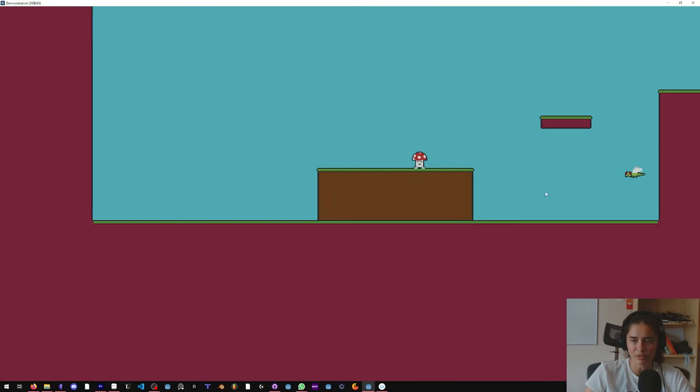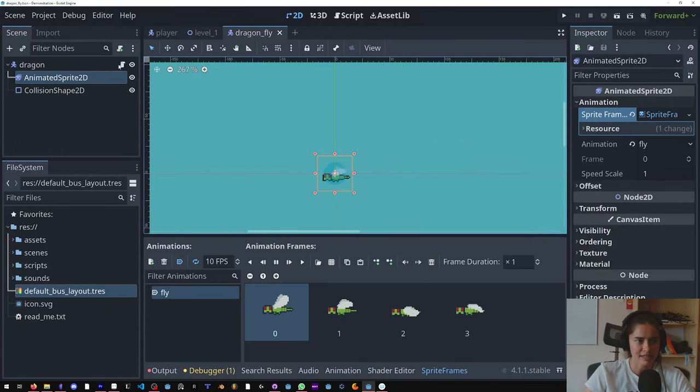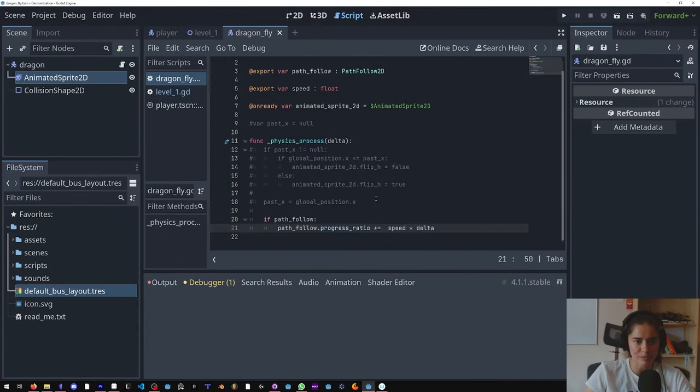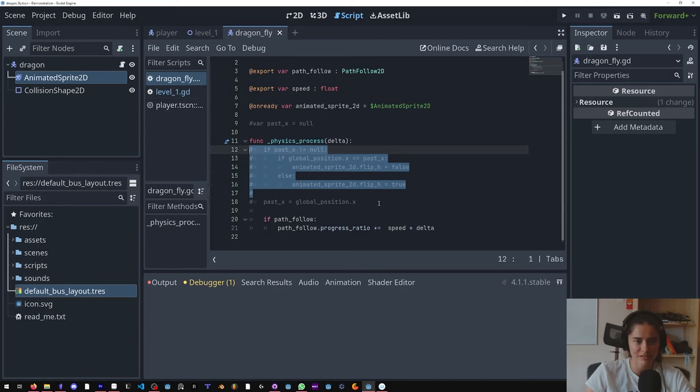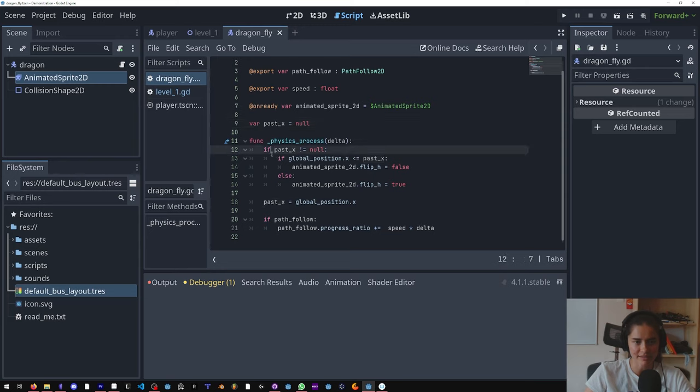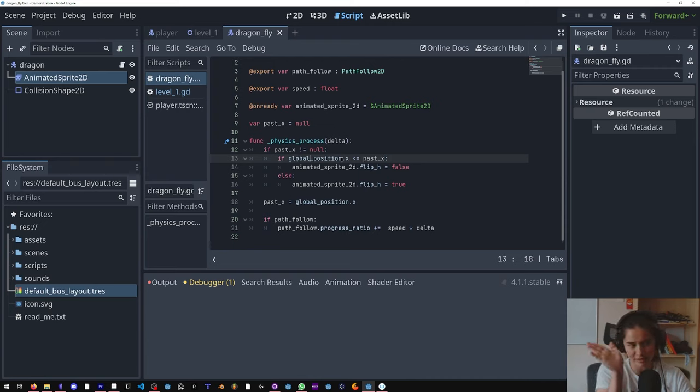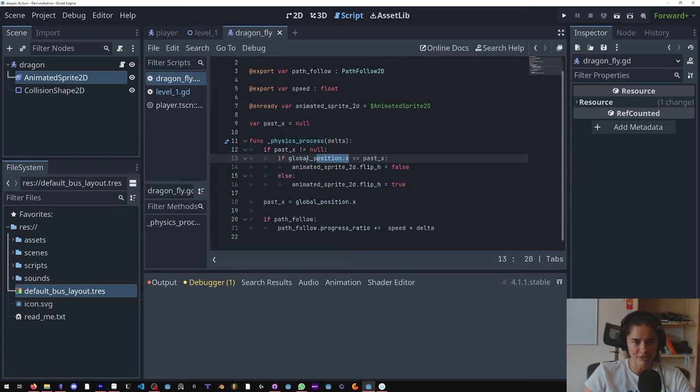Cool, and now we have a little issue with the flipping of the H, and that's where this comes in. What we're doing is we have this variable past_x. And we're saying if it's not equal to null, we're comparing what the X was before, because if the X is increasing that means we're going to the right. So if our current X is less than our past_x, this flip_h needs to be false.